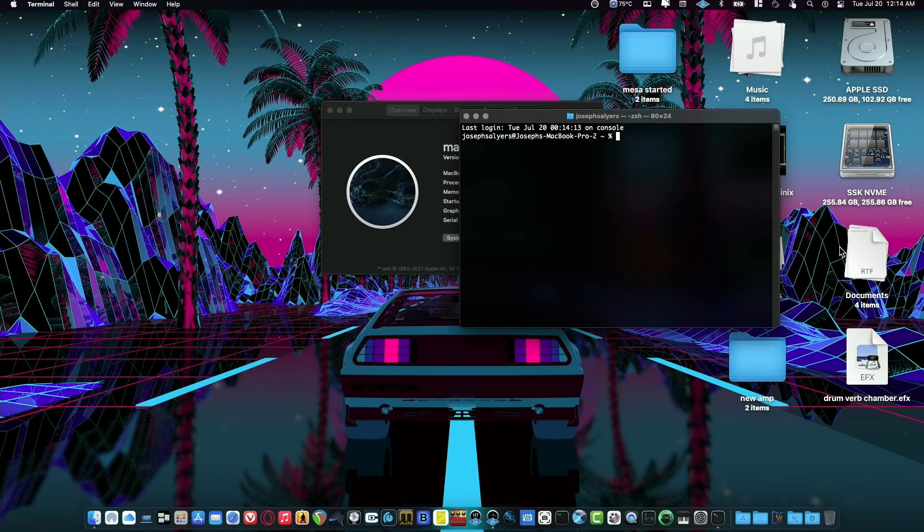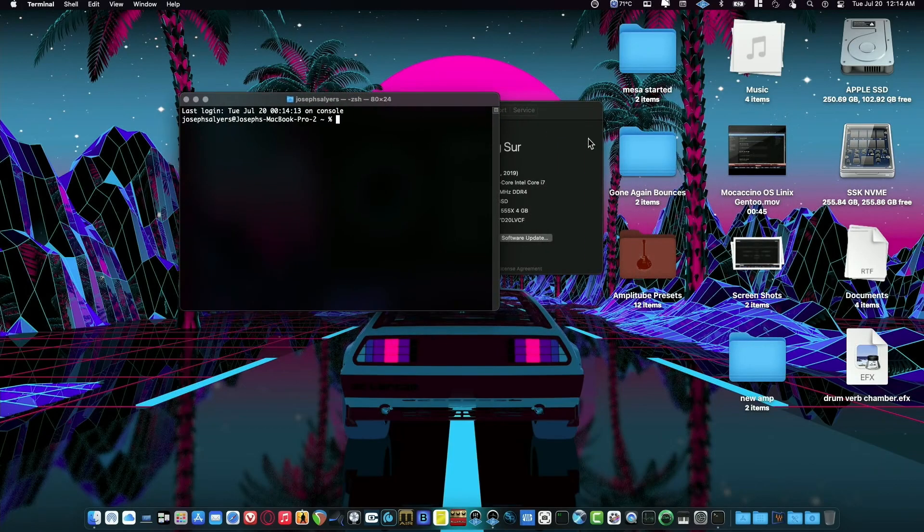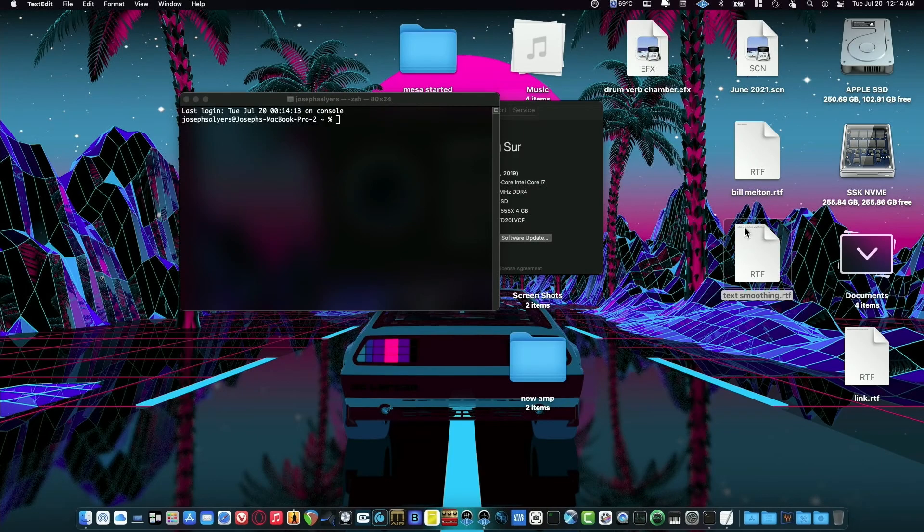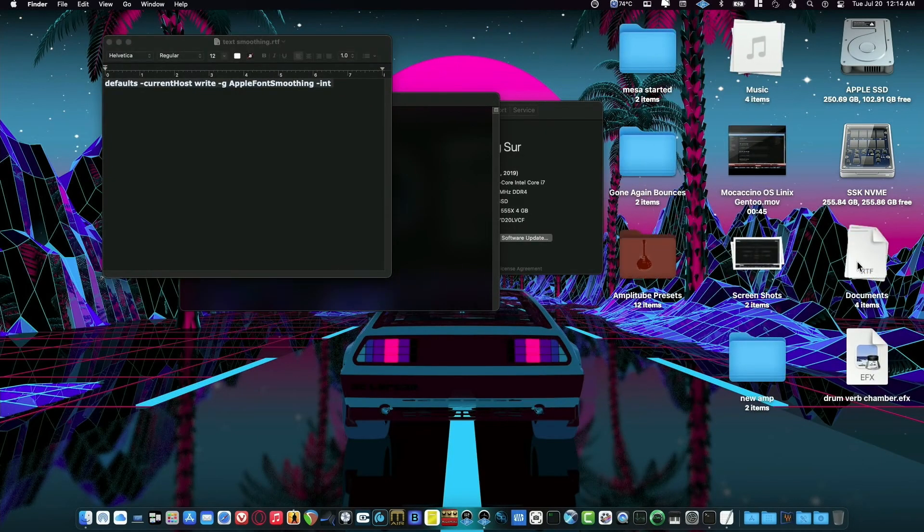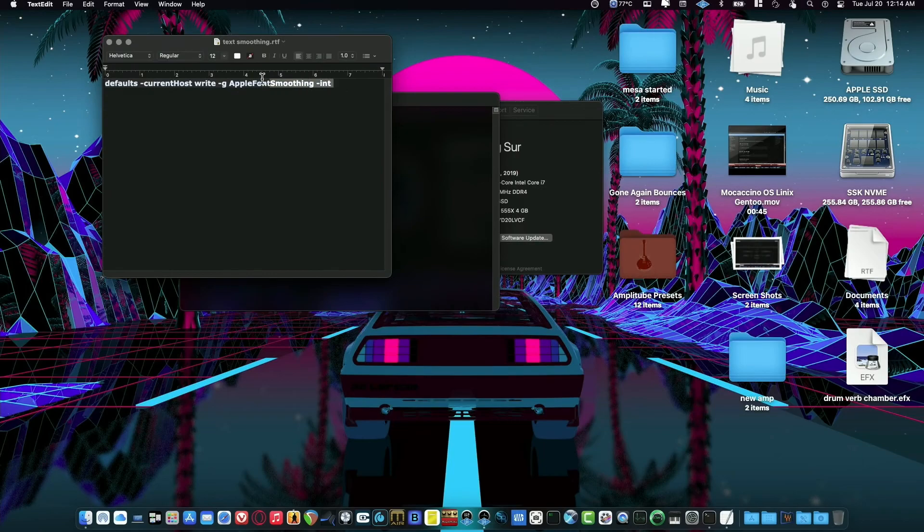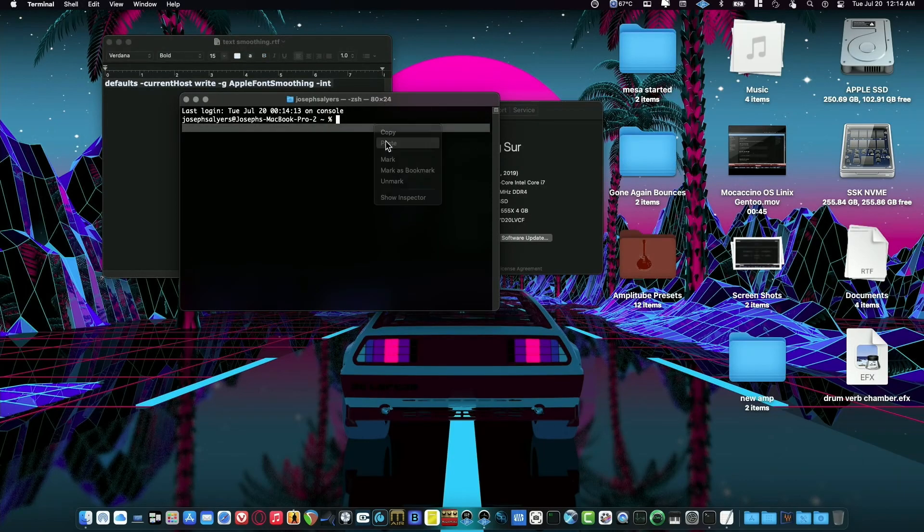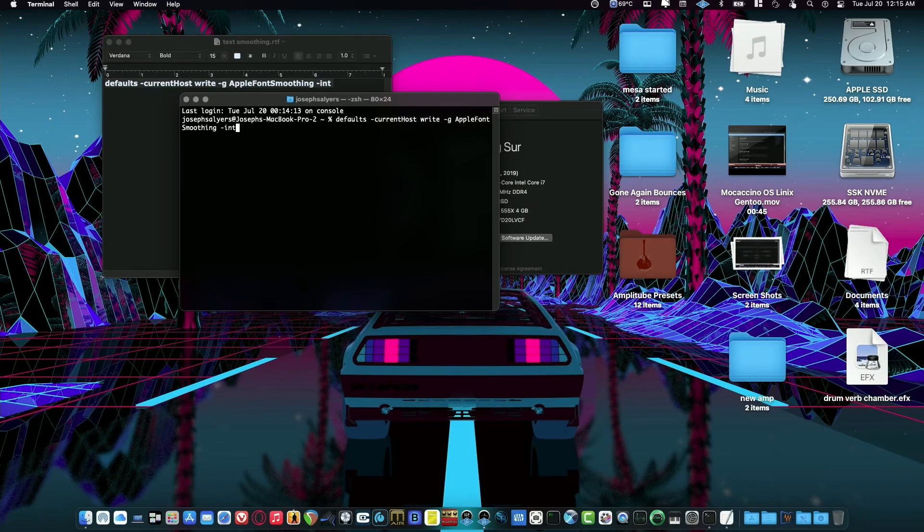So what we'll do now is we'll open the Terminal again. And we will, where's the font smoothing? There it is. And we will copy, go to our Terminal and paste it, and this time we'll just do a font smoothing of one.